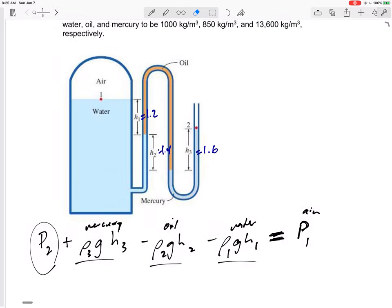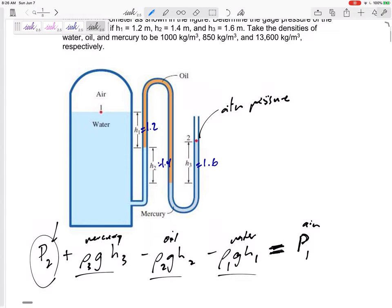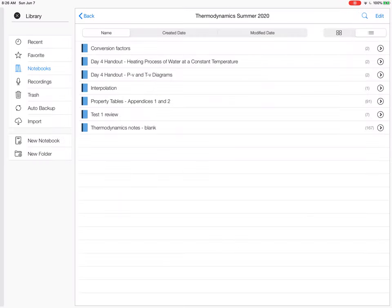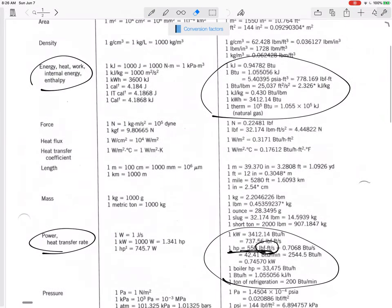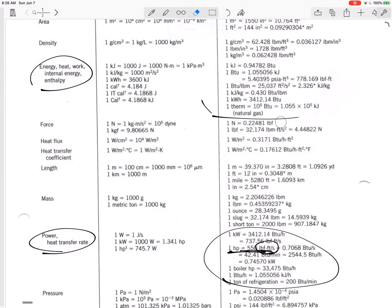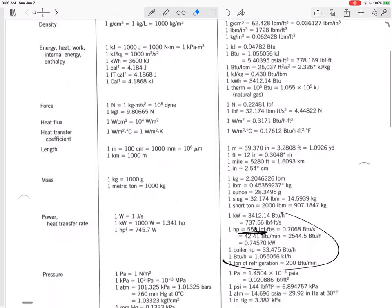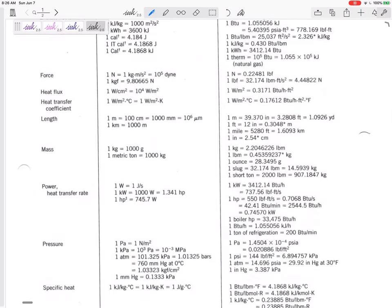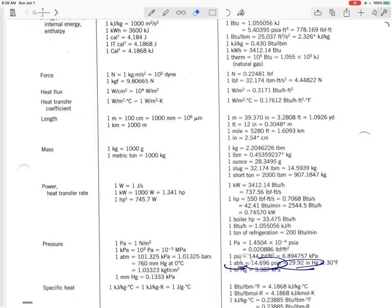So what is the pressure at P2? It's open to atmospheric pressure. On our conversion sheet — conversion factors, which you can use — atmospheric pressure is on there. One atmosphere is atmospheric pressure: 101.325 kPa is atmospheric pressure. I don't think we'll use anything else. That is atmospheric pressure right there — atmospheric pressure at sea level.